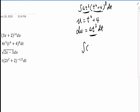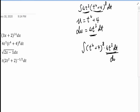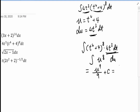Let's rewrite to see it clearly. We have (t⁴ + 4)^8 multiplied by 4t³ dt. The term 4t³ dt is our dU, and out front we have U to the 8th. Applying the formula, that gives U^9 / 9 + C. Substituting t back in for U, that is (t⁴ + 4)^9 / 9 + C.